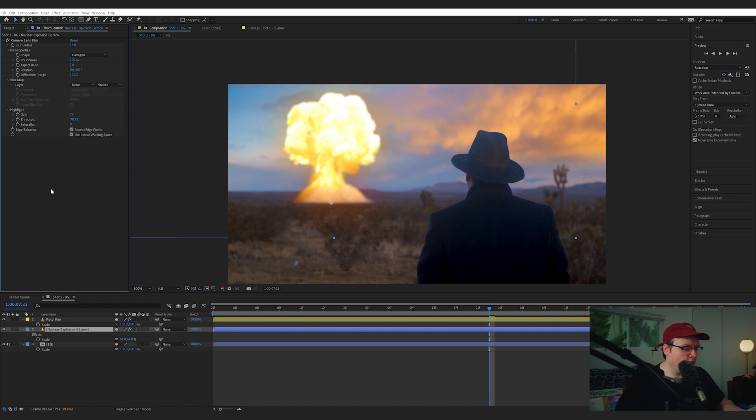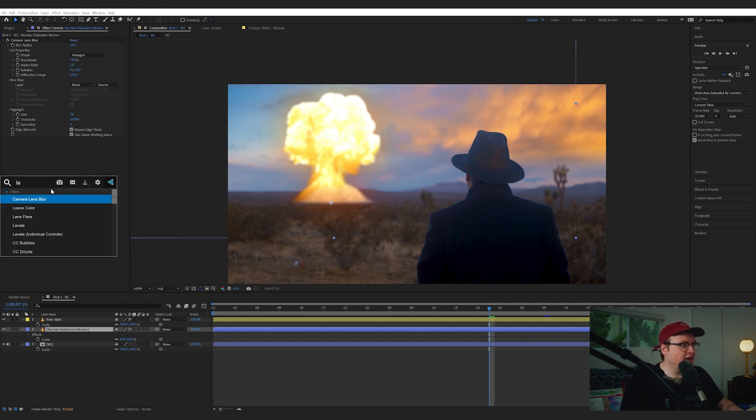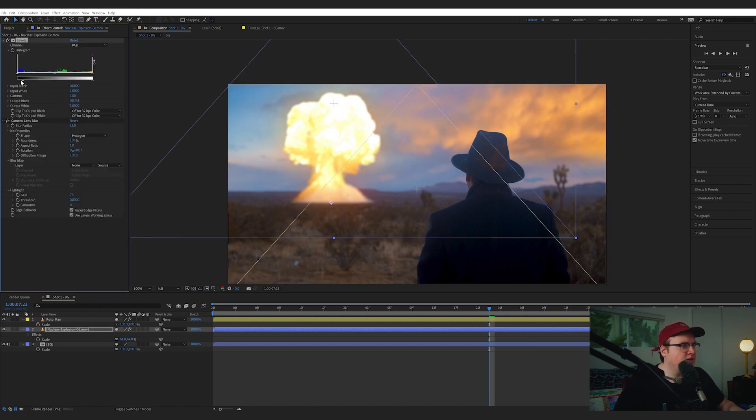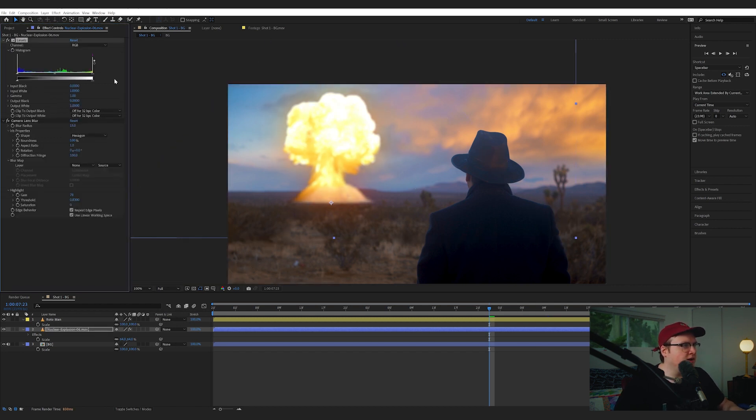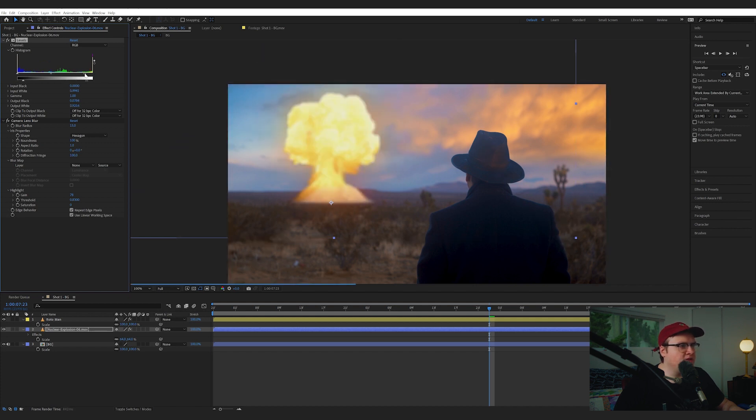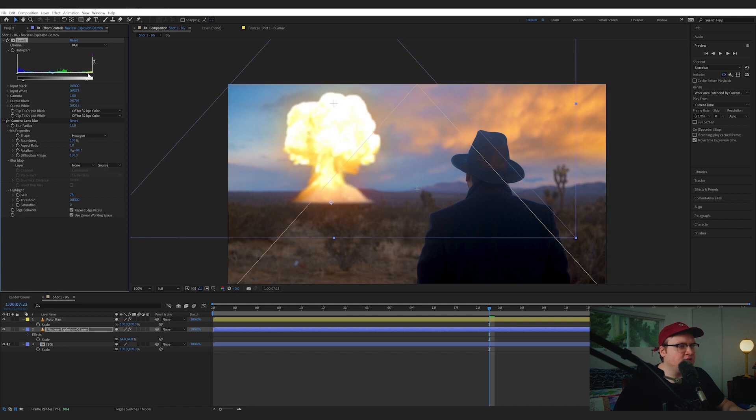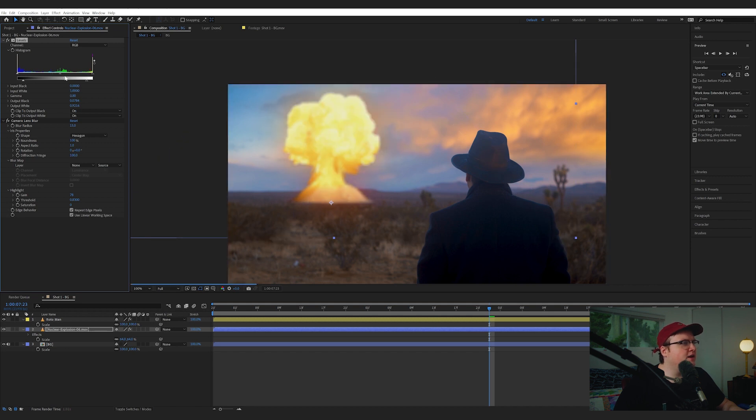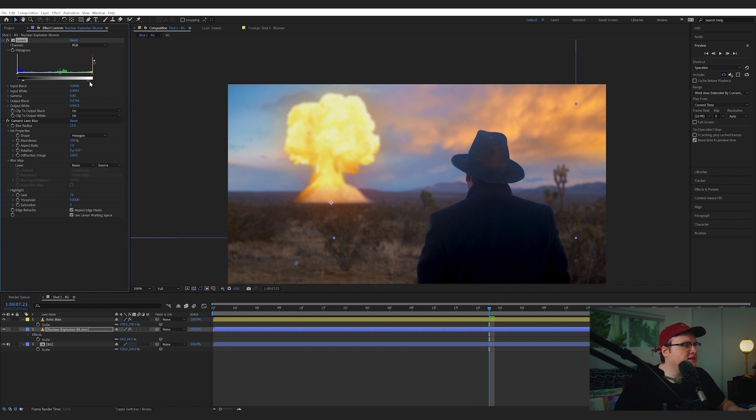Now what I want to do is add a Levels effect. Let's start messing with these colors, right? Let's start messing with the RGB and bring this down. Just start playing with these. Try to make it match as best as you can. Don't be afraid to blow out the highlights of these explosions because that's how explosions are. They're really bright.